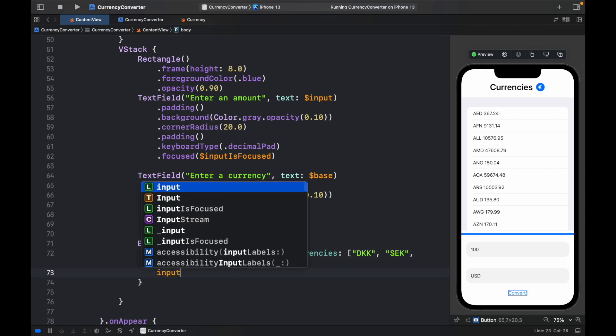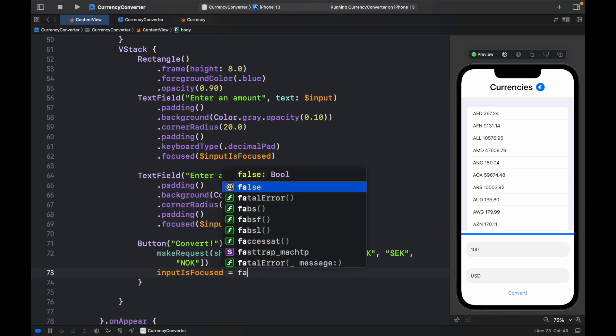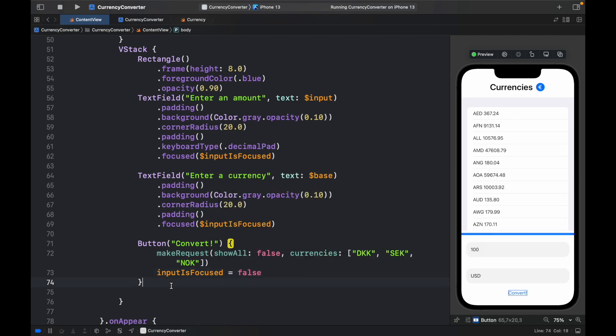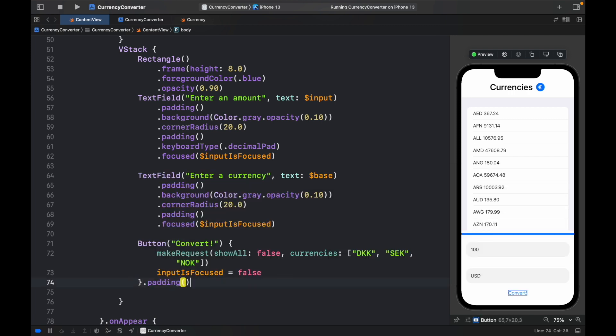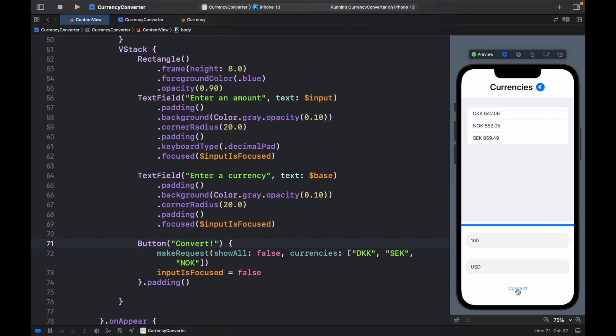Then we also have to go down and set input is focused and set that to false. Plus, I want to provide a padding for this button. So it's going to look like that. If we click on the live preview and we click on convert, it's only going to show us the specified values, as I mentioned earlier. So as another bonus challenge,